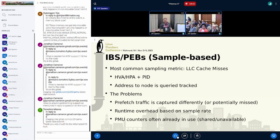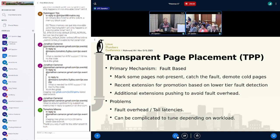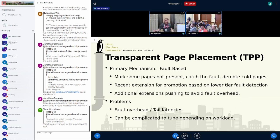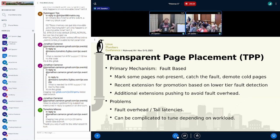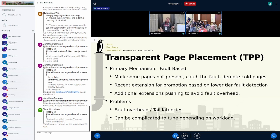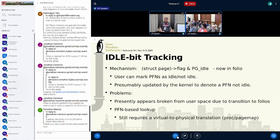Transparent page placement is rather new. Primary mechanism here is fault-based. It basically marks some pages not present, detects if they get accessed. If they don't, they get marked for demotion. And some recent extensions enable hot pages on lower tiers of memory to do promotion. The problem here is fault overhead. There's tail latencies. Every time you add these faults into the system, you're going to eat the cost of that fault, and it can be complicated to tune depending on the workload.